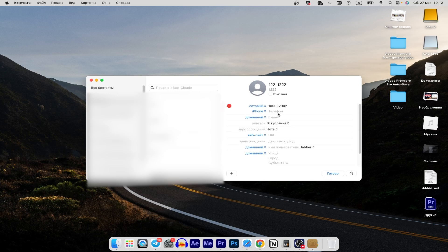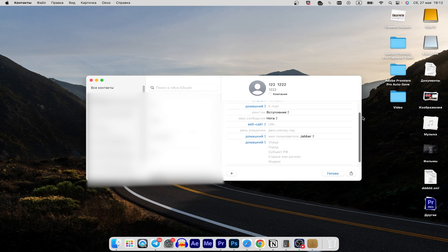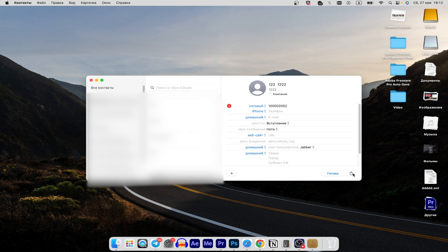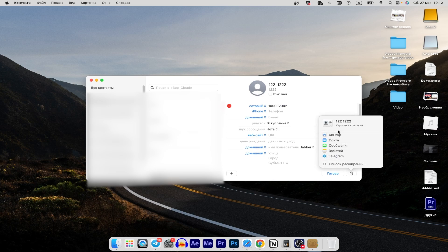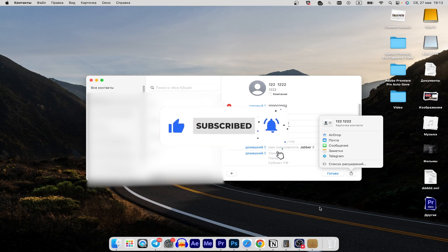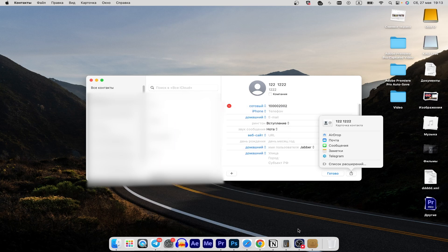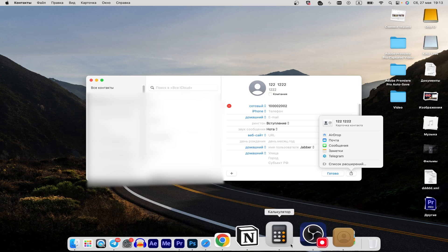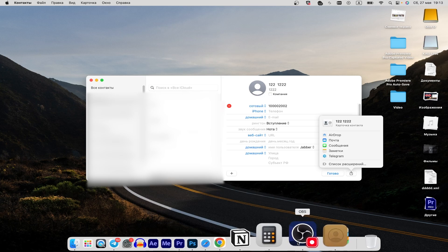If you need to make any edits to the contact later, simply click on the Edit button to modify the details.